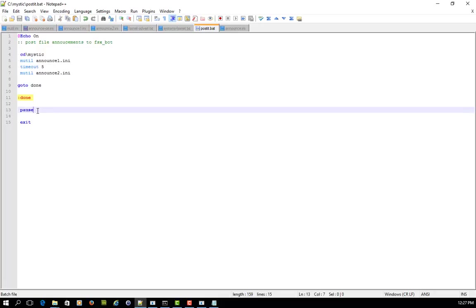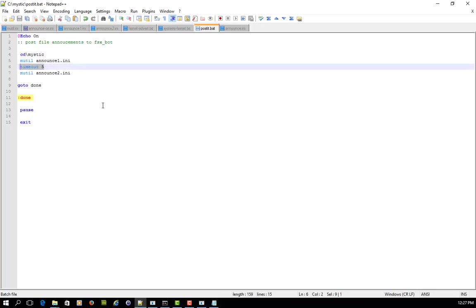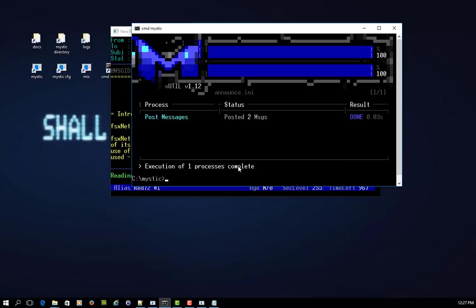And for done, I've just got it pausing so that we can see that the process runs, and then it exits the command screen. Now, just having that five seconds in between each of them is enough to generate two separate message IDs, because I think the message ID creation of each message is done in part based on the time that you're posting the message. So I'll just show you what that looks like.